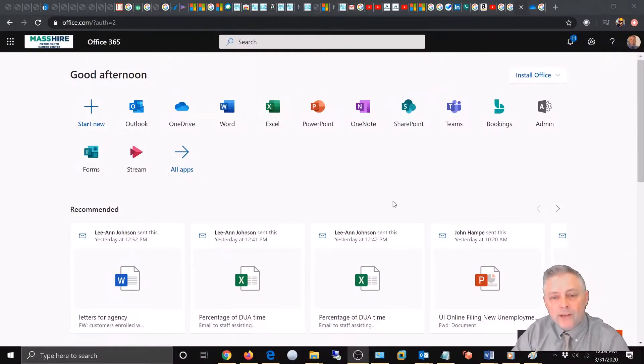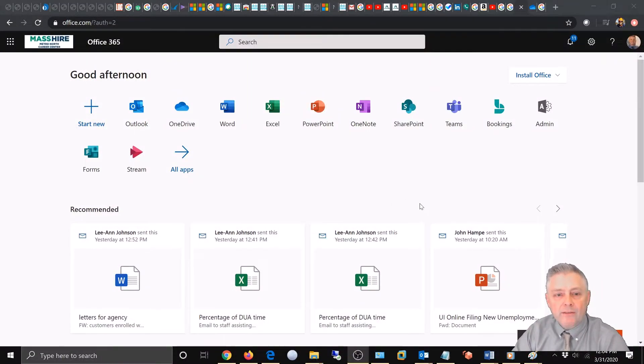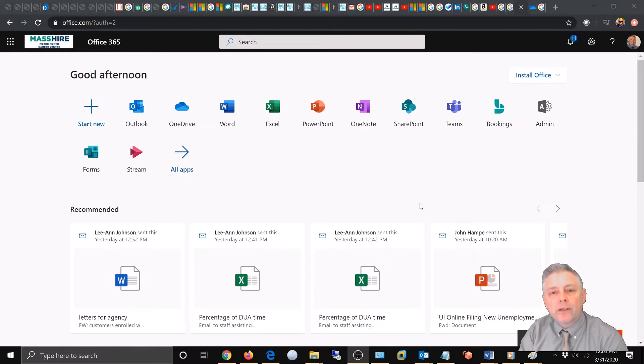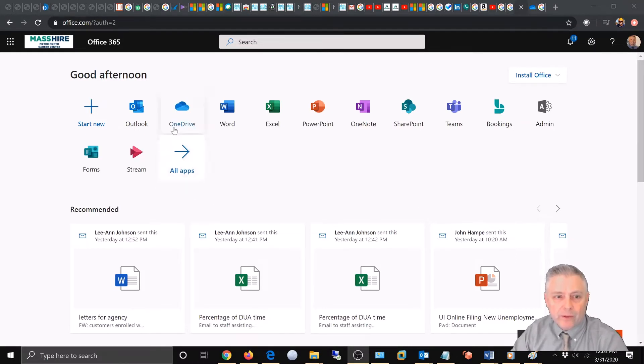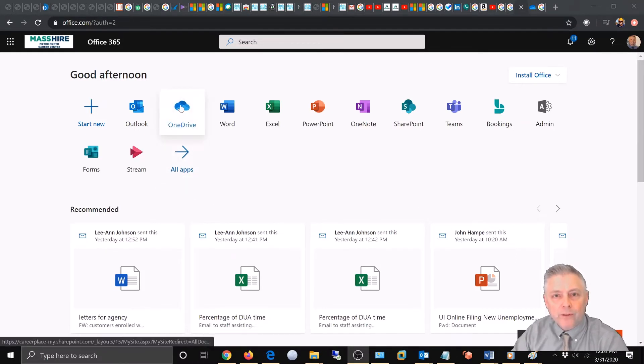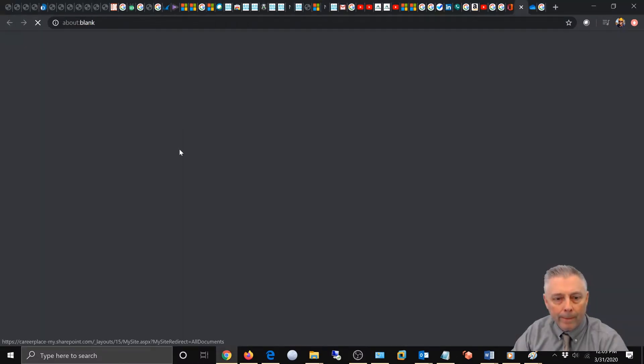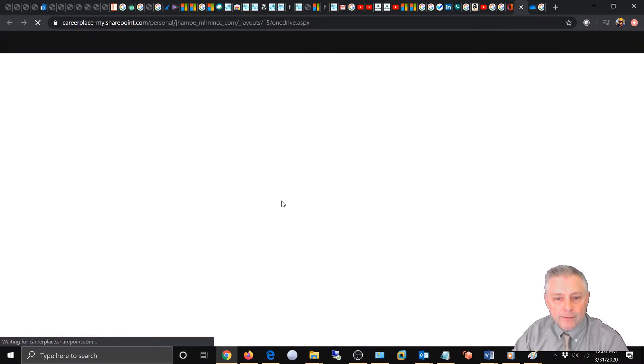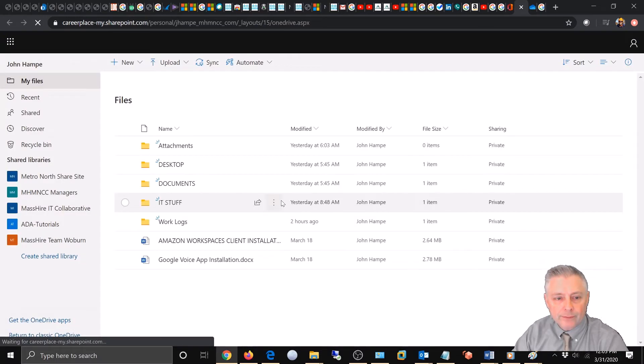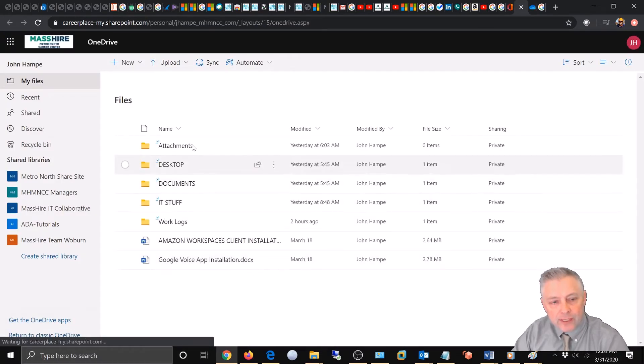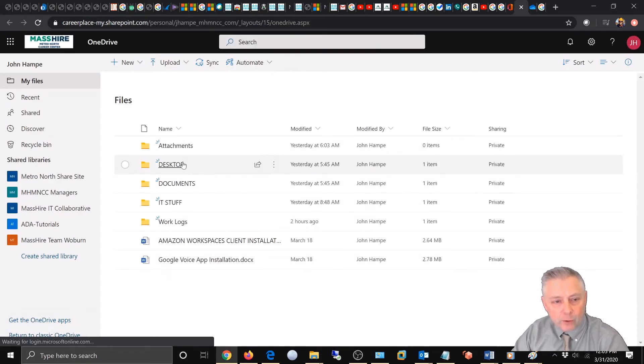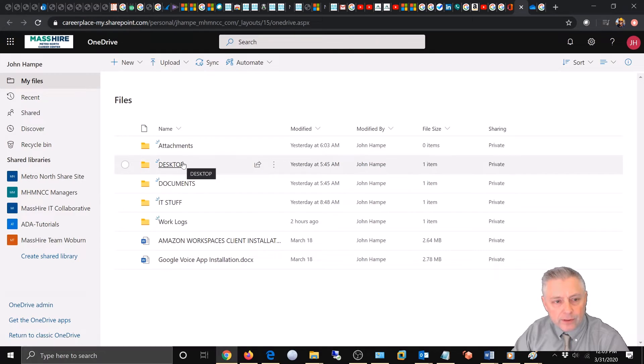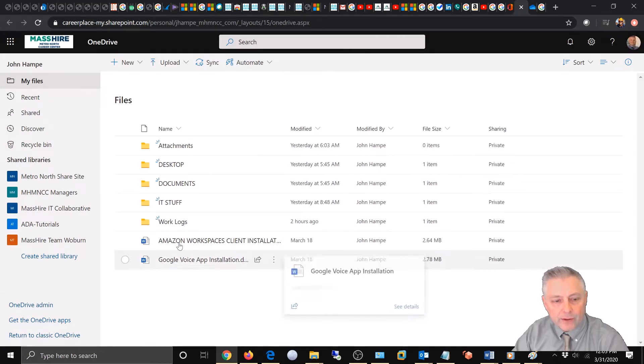Okay, so we're here at the Office 365 app screen and we're going to choose OneDrive. Now you can see we have our folders and we have a few files here.